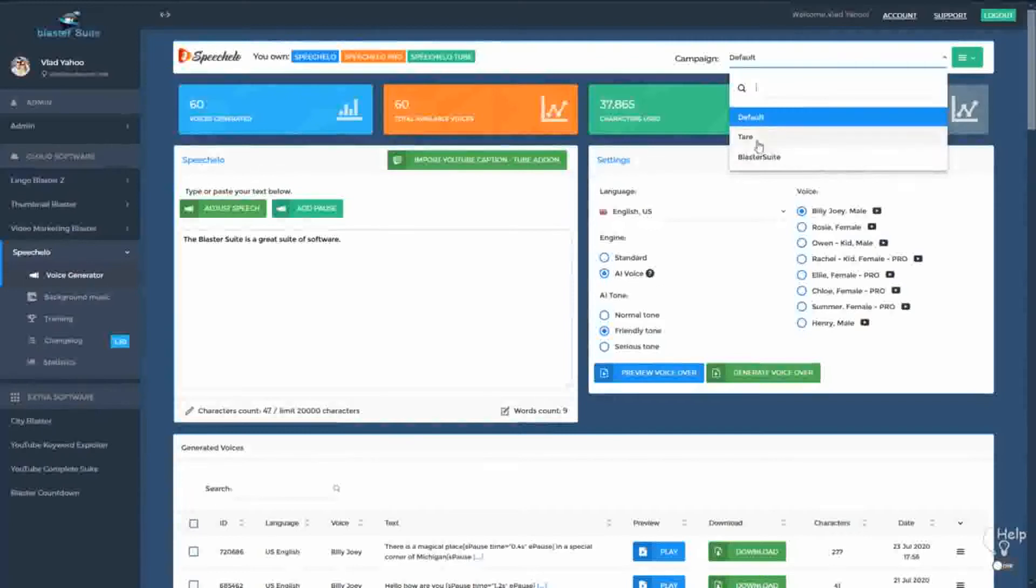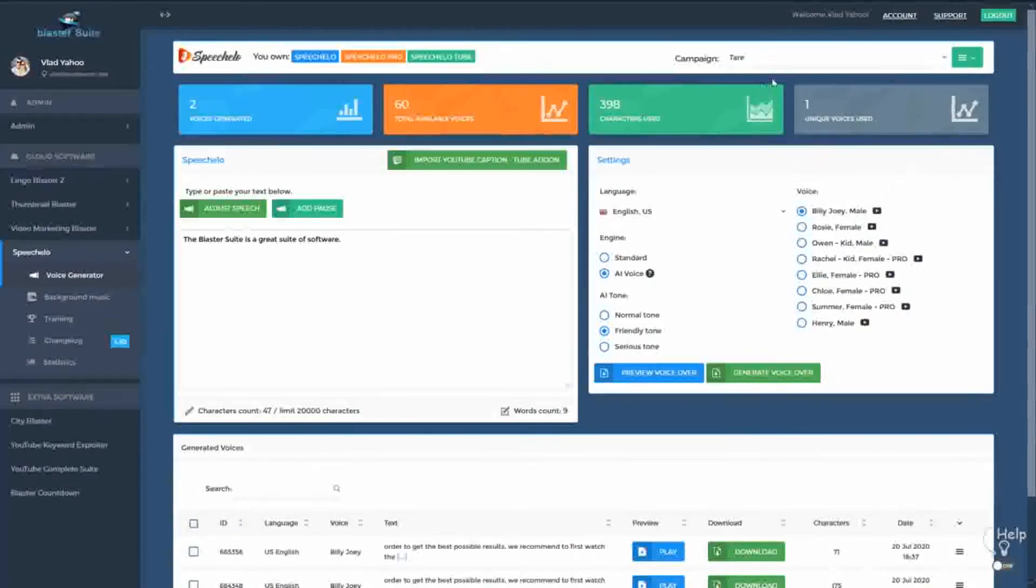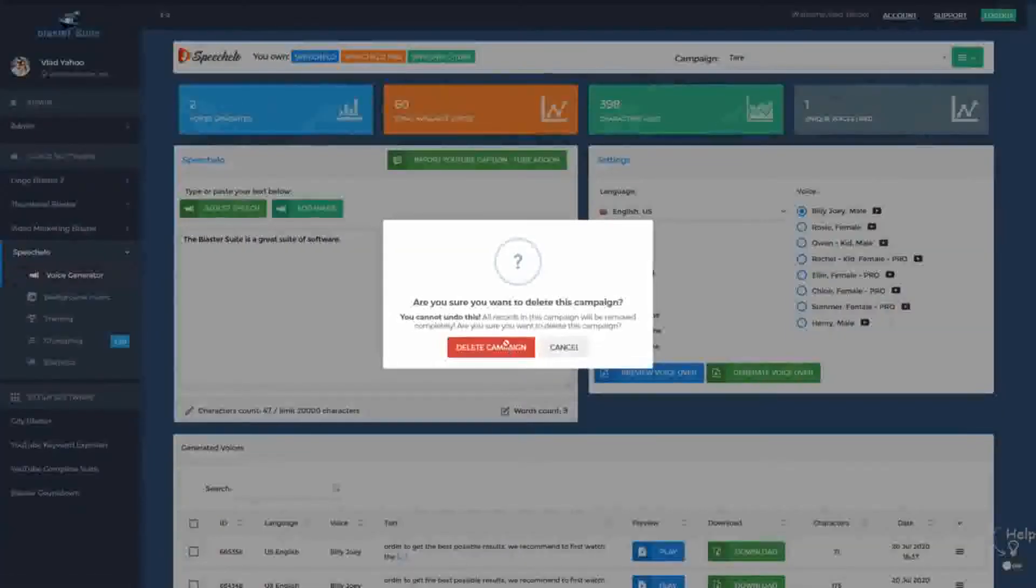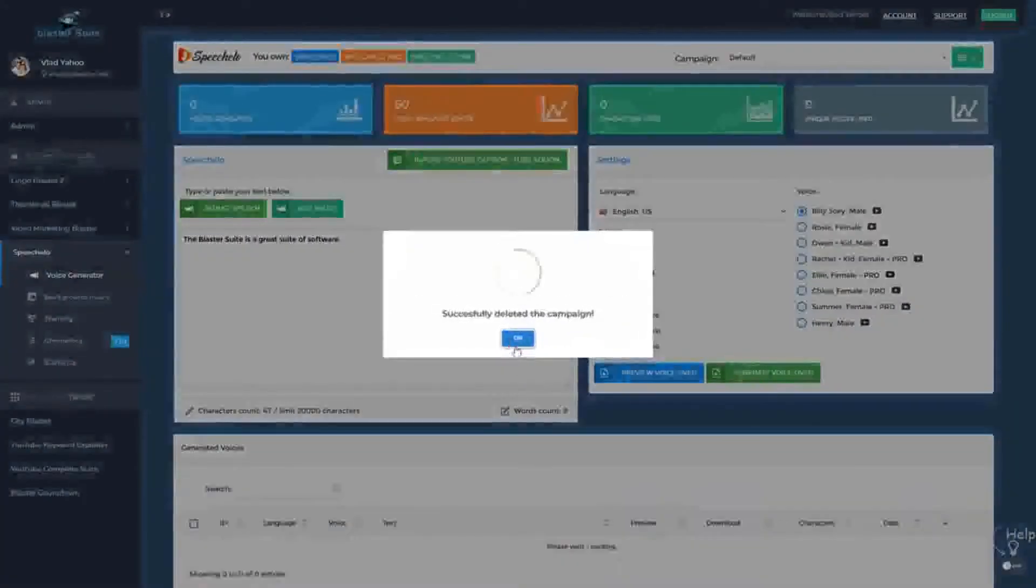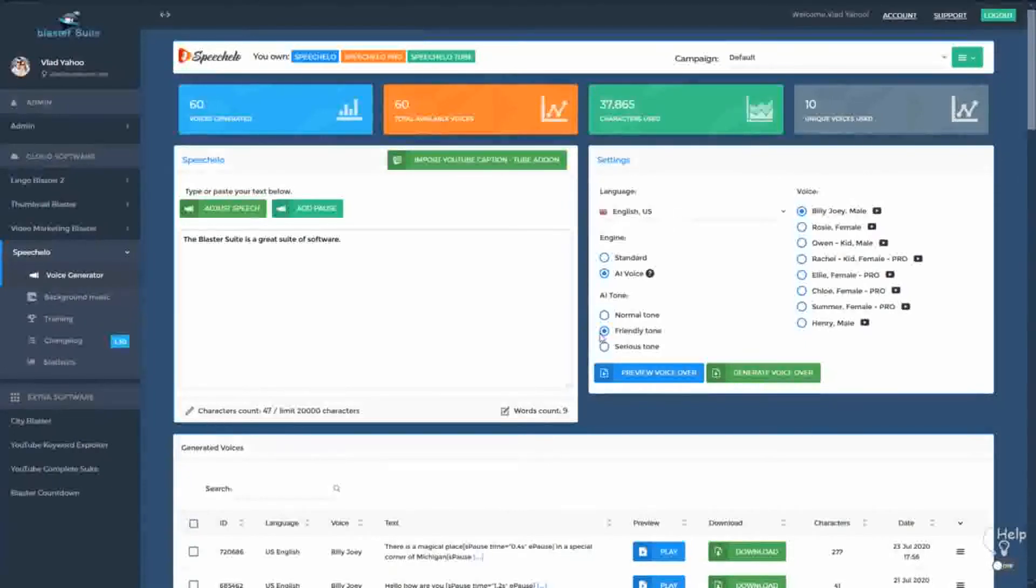Now in case you finish the campaign and you know that you're never going to go back to that campaign, you can select it and after that go to delete campaign and hit delete. Now if you do the delete action, please note that all the audios that you generated will be permanently deleted.